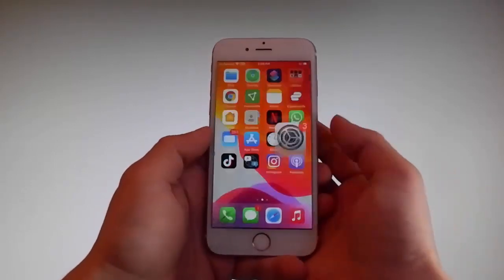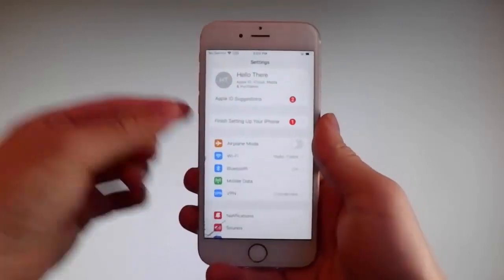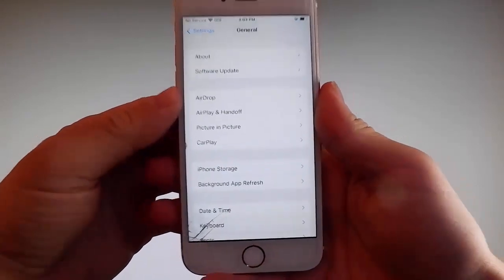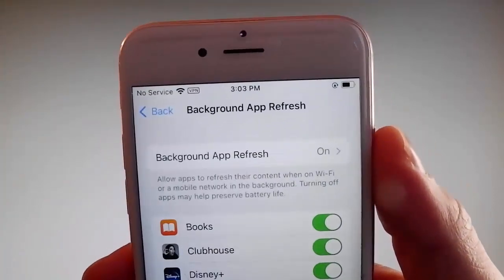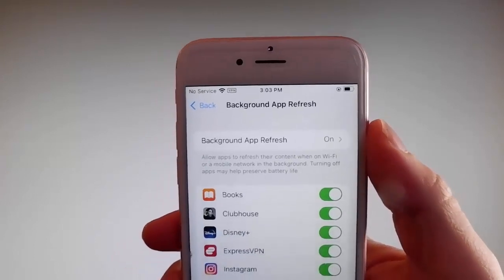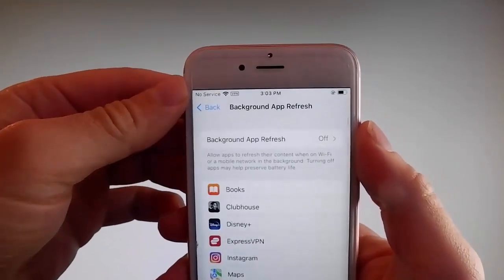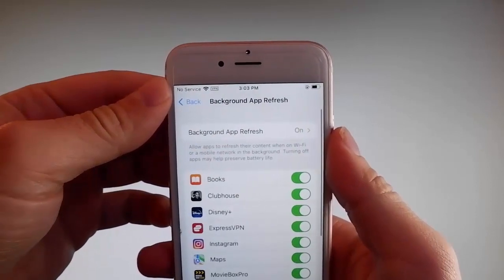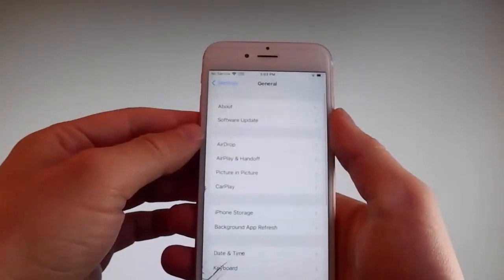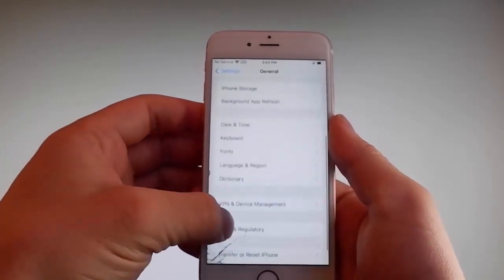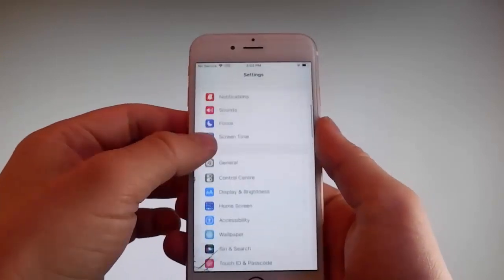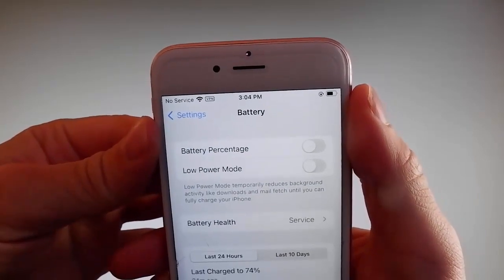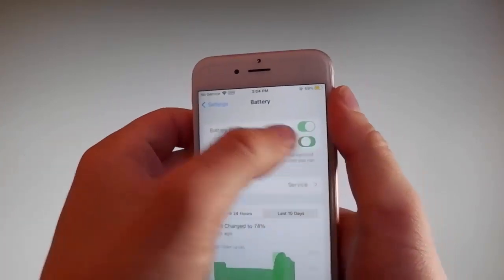Let me start by showing you all the things that you need to do, because there are a couple of settings you need to change on your phone to prepare it for the installation of Uncover and the jailbreak. Firstly, go to general settings and find background app refresh and make sure it is turned on. If it says background app refresh off, tap on it, then tap on Wi-Fi and mobile data to turn it on. Once done, go back to your main settings, find battery settings, and make sure that low power mode is turned off. If low power mode is on then the jailbreak won't be successful.